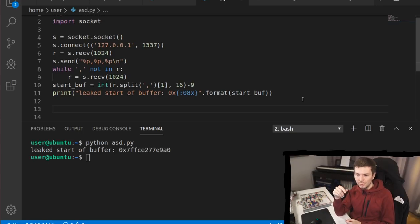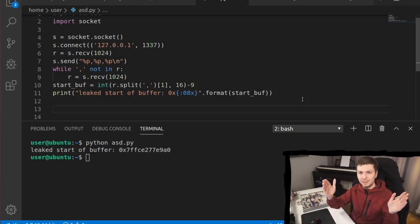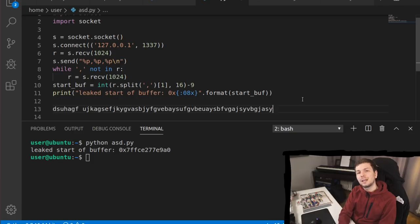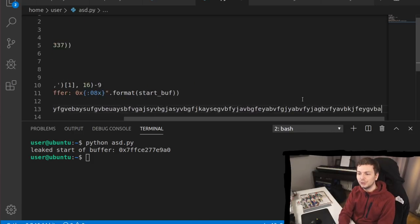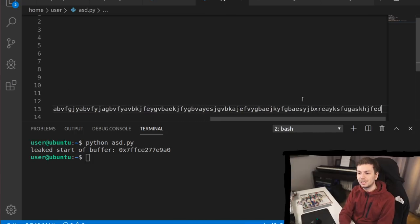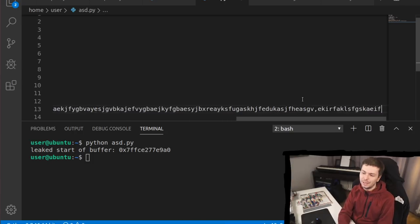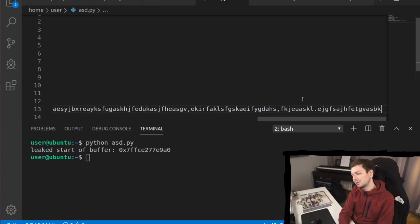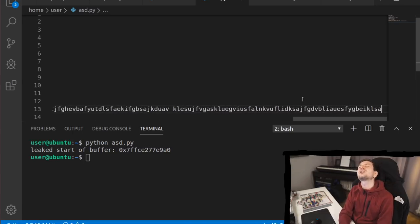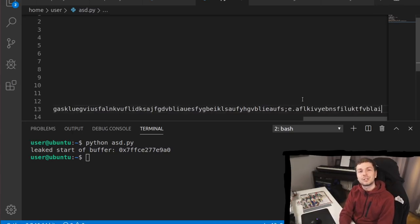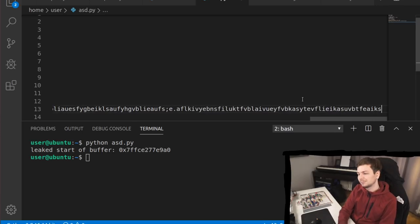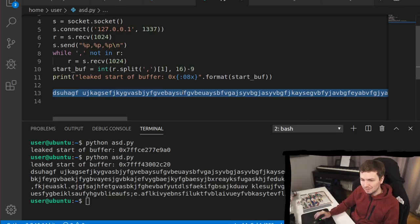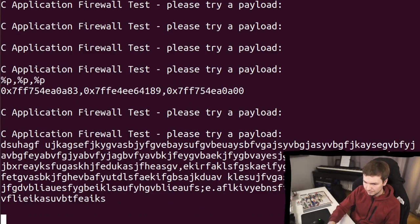Now we want to focus on our buffer overflow. And we still have to figure out how much padding do we need until we overwrite the return point on the stack. To do that, you can generate a unique pattern, a non repeating unique pattern. And there are some tools to do this, but you know, I'm such a pro that I can just generate my own pattern. So let's copy our amazing generated pattern and we can copy it in our test from earlier.